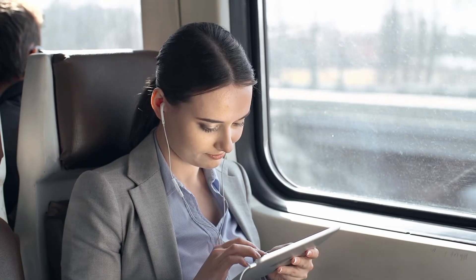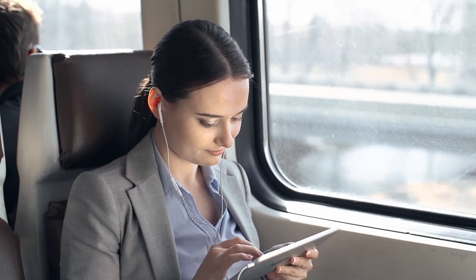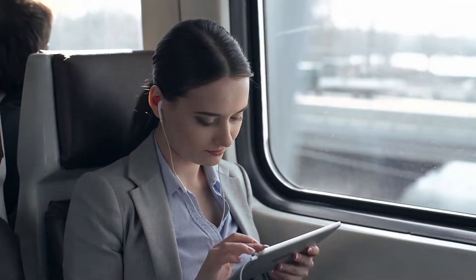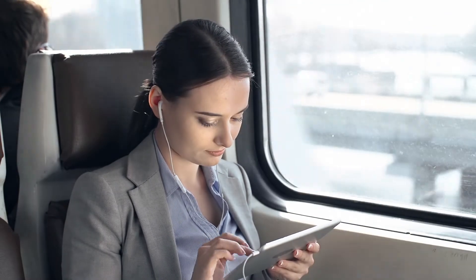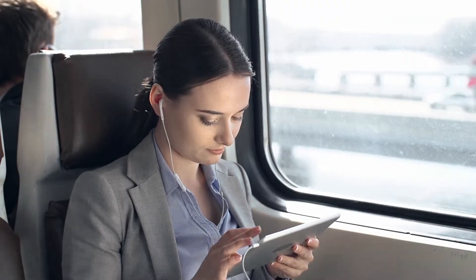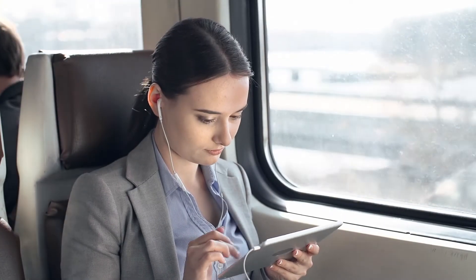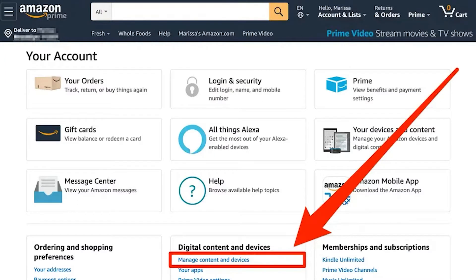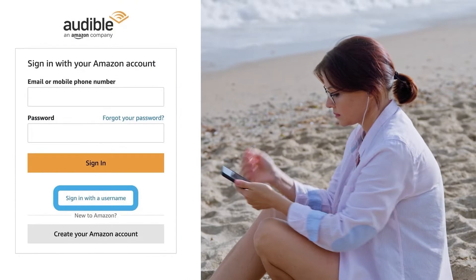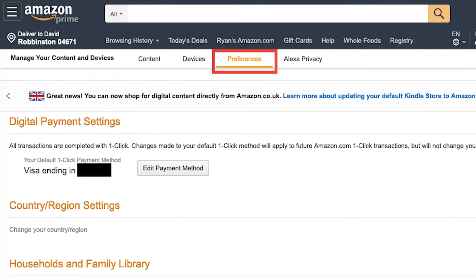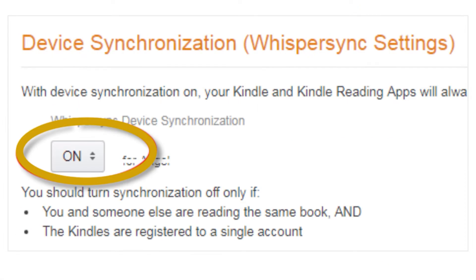Without further ado, there's a solution to this problem, so let's dive into the steps. There's a feature called WhisperSync for Voice that allows listeners to sync their positions on audiobooks across several devices. Make sure this feature is enabled at all times. To verify, go to the Amazon page, select 'Manage Your Content and Devices,' sign in with your Amazon Audible account, and click on the 'Preferences' tab.